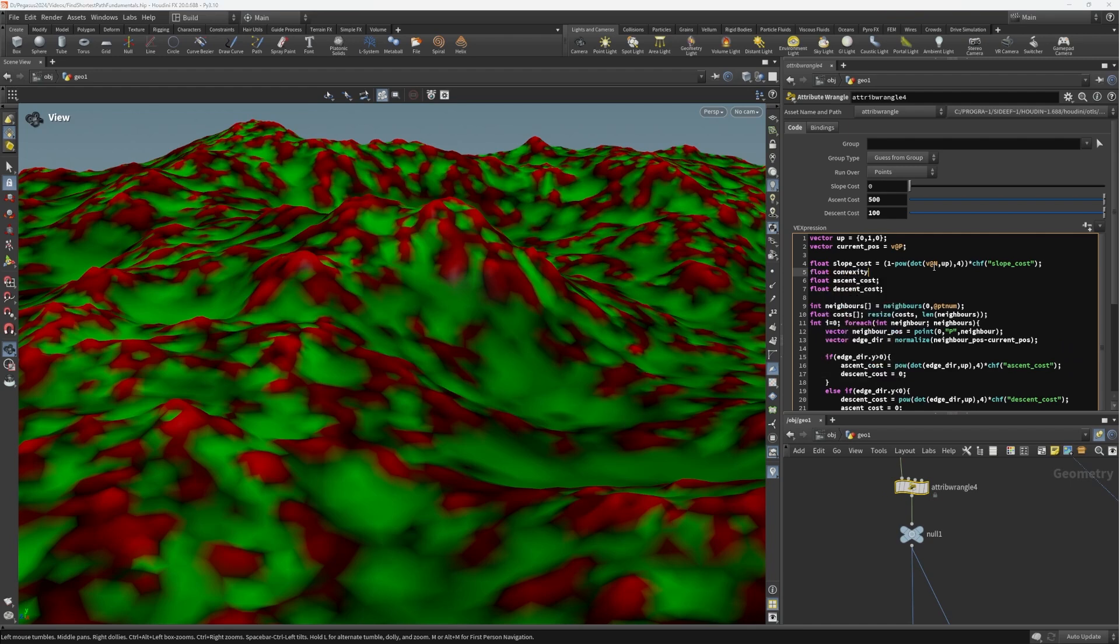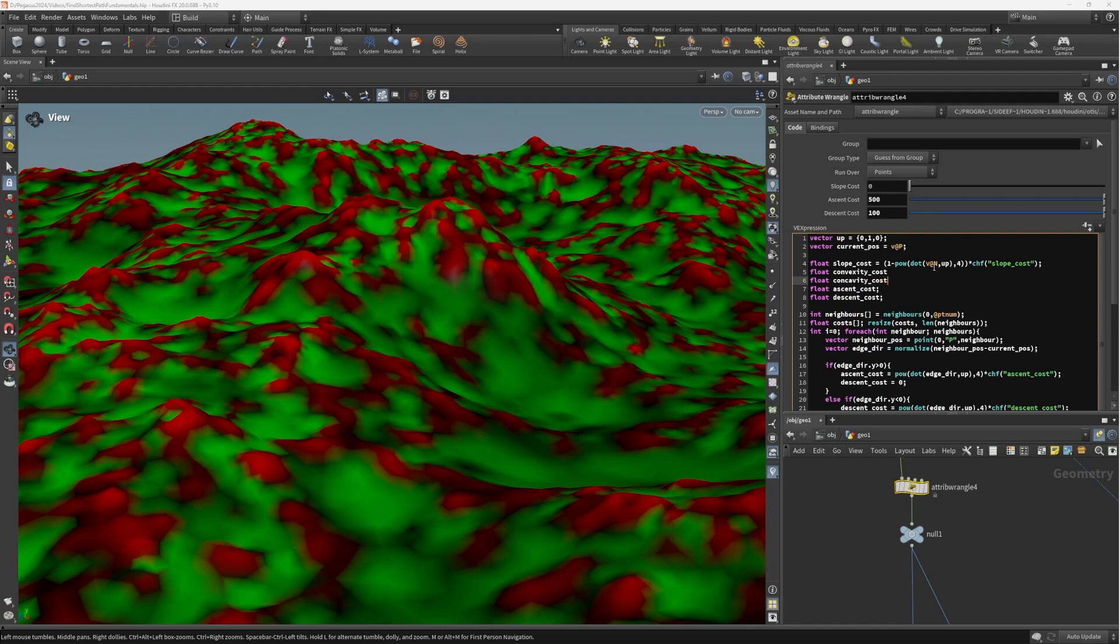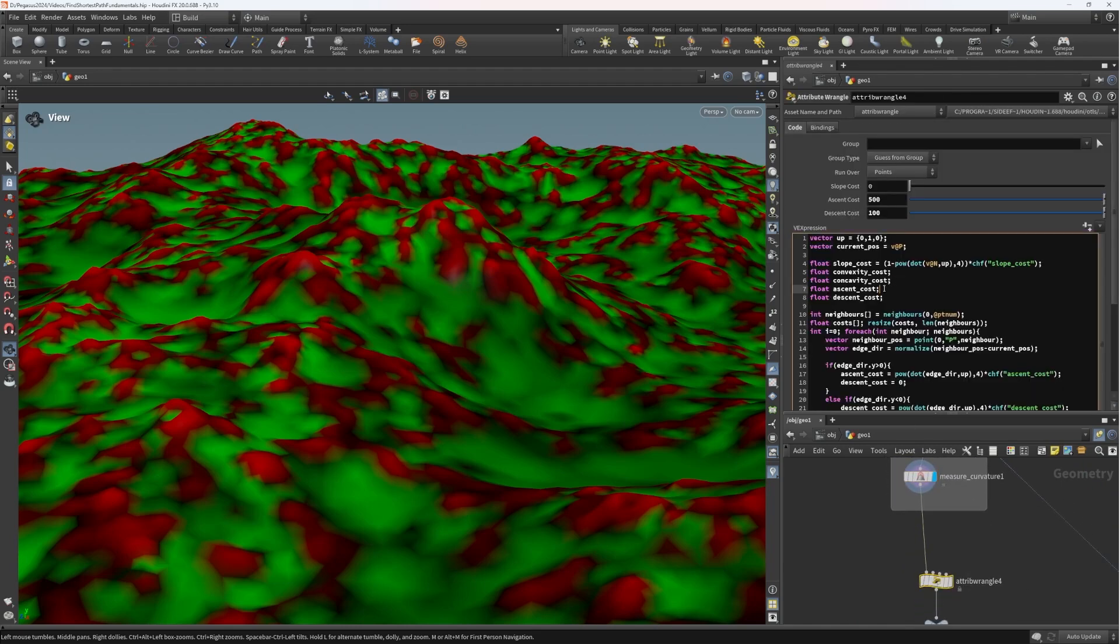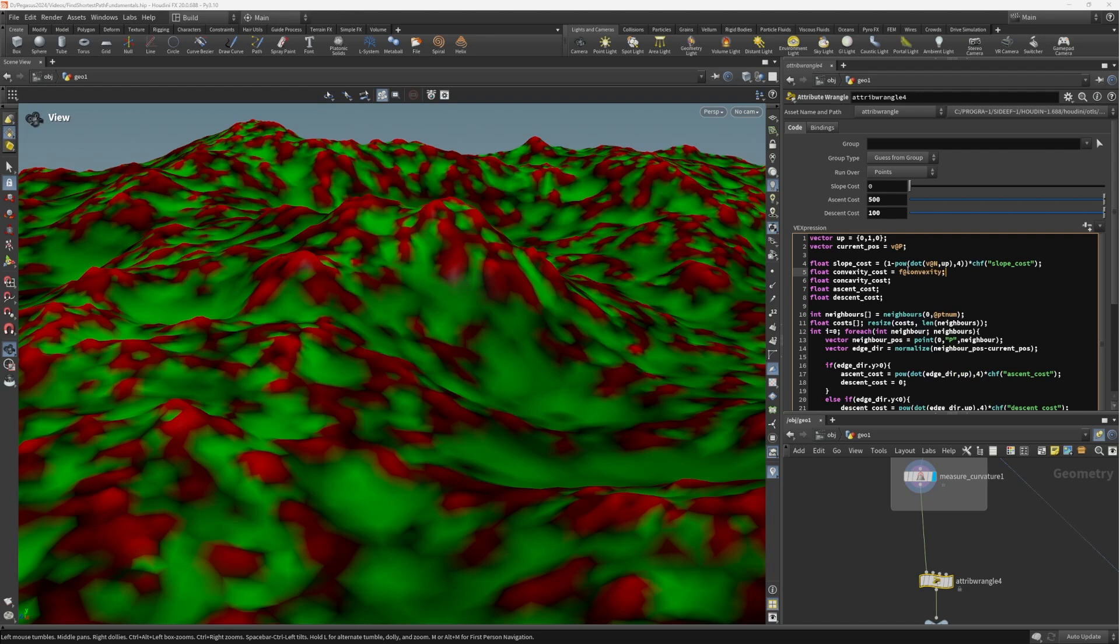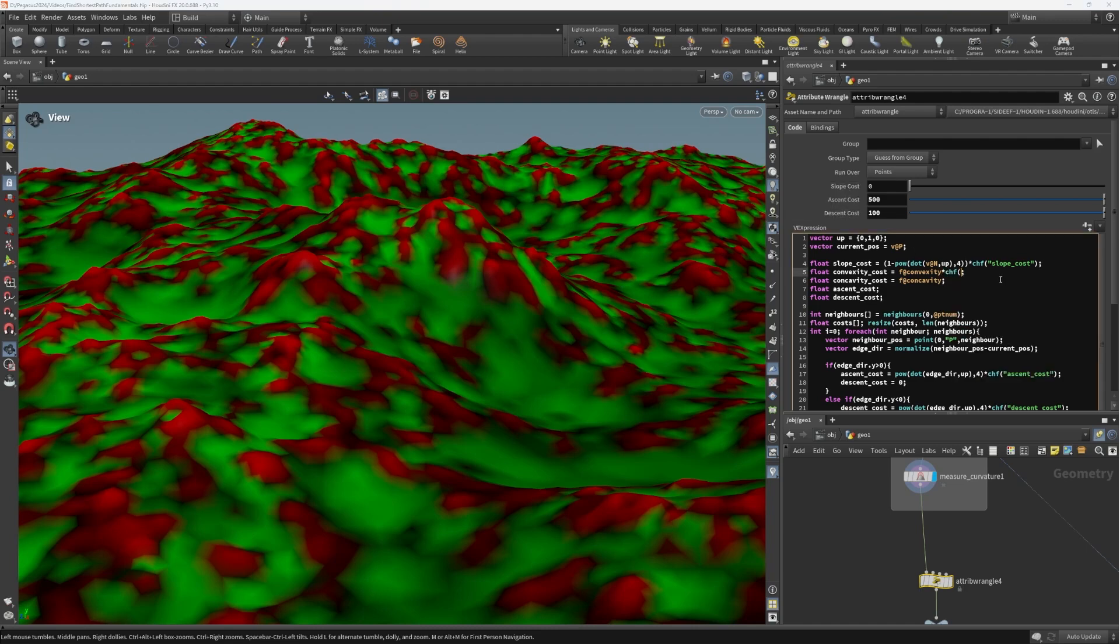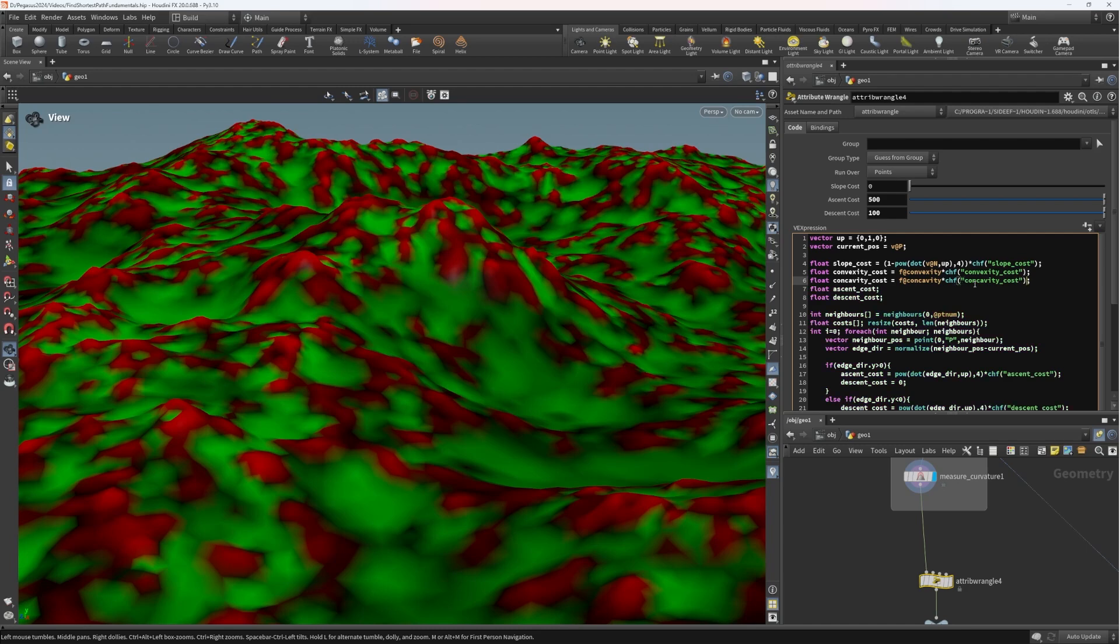Float convexity cost. And we can do the same thing for the concavity cost. What we're going to do for these is we need to just read the attributes that we've got, convexity and concavity. So we can say equals f at convexity equals f at concavity. And like before, when we have the slope, ascent and descent, we can also multiply that by a couple of parameters: convexity cost and concavity cost.